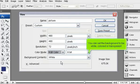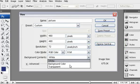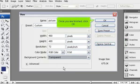You can set the background to be white, colored, or transparent. Once you are finished, click OK.